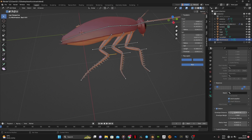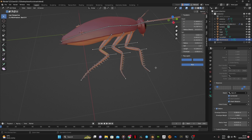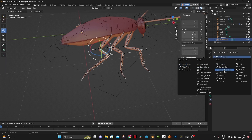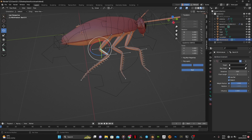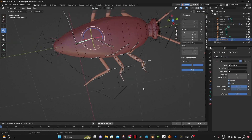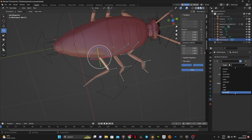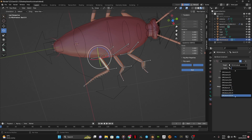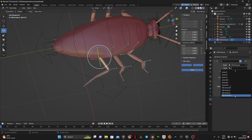Select the IK bones and go to Bone Properties, clear parent and uncheck the Deform box. Select the bone for the IK constraint and go into Pose Mode, add the IK constraint. The target is the rig armature, bone is the IK bone, pole target is the armature, bone is the other IK bone. Set chain length to 2 and then adjust the pole angle till it points at the IK bone.